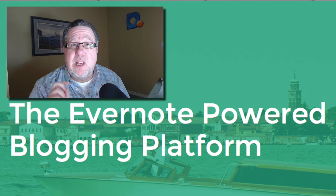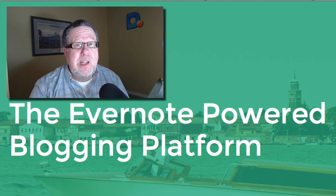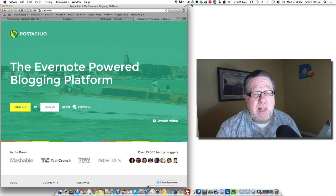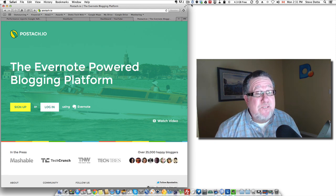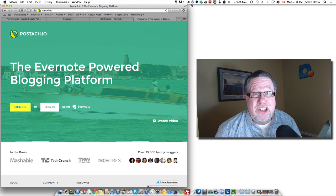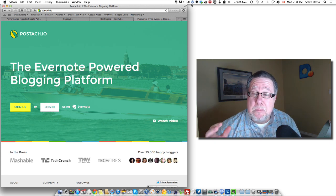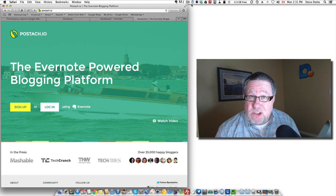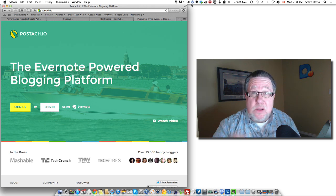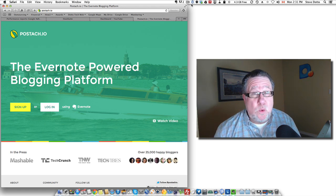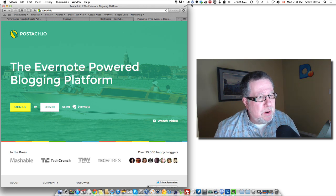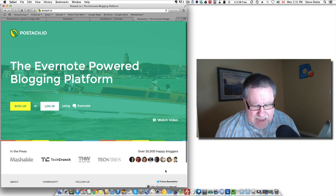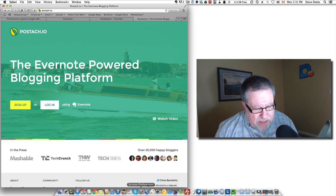Pustachio gave me cause to experiment with it, sign up, and play with it. And indeed it is a very, very slick implementation of creating blog posts out of Evernote notes. You can figure out how that might work in your life. I'm going to show you how it works — it's really quite simple.